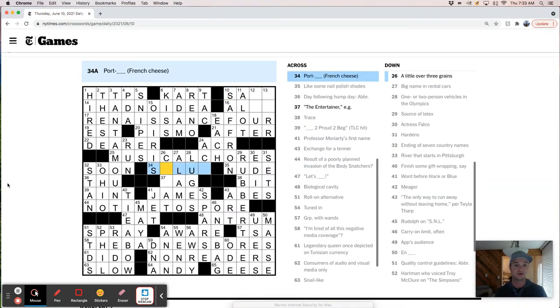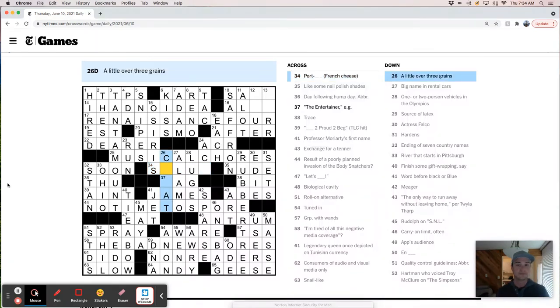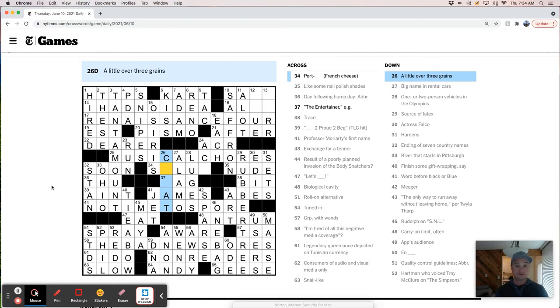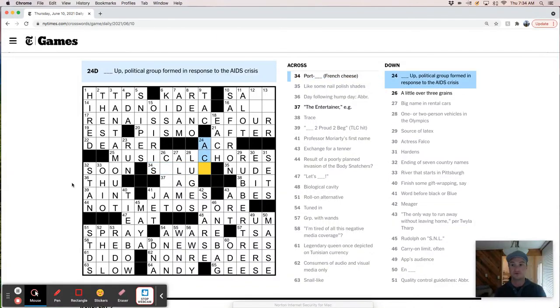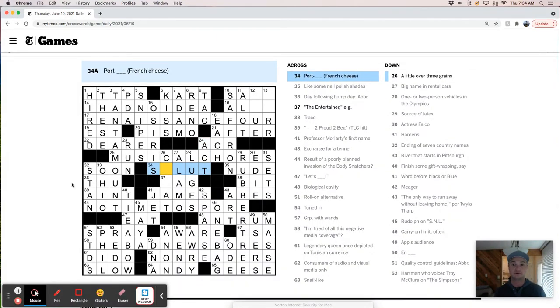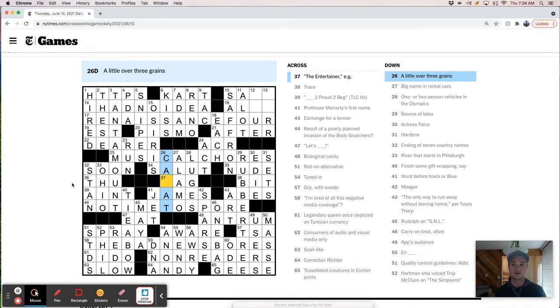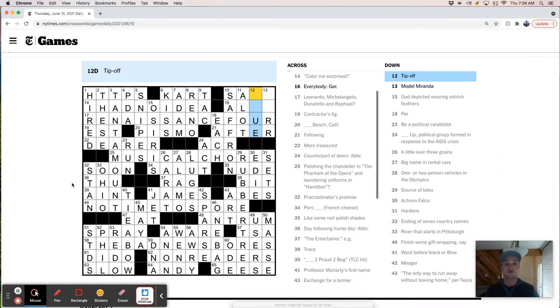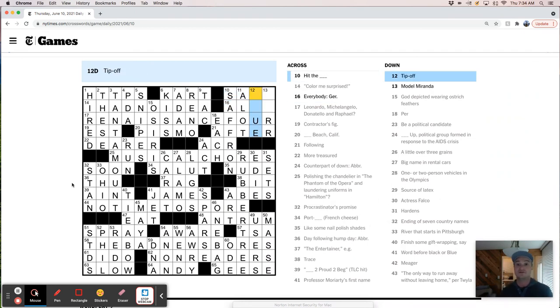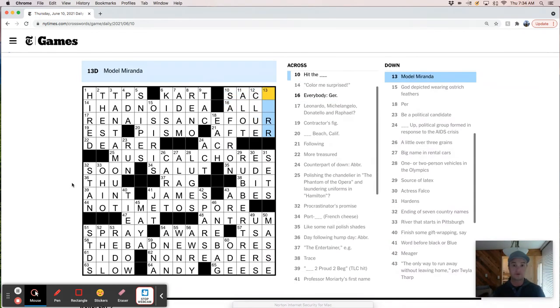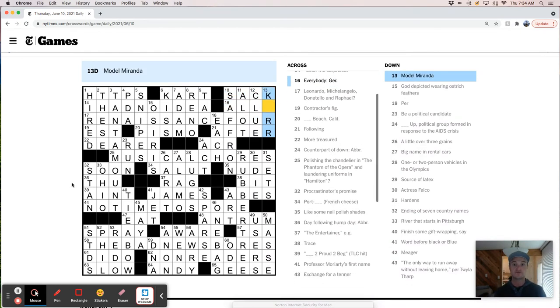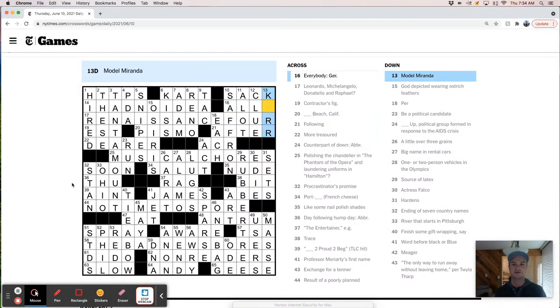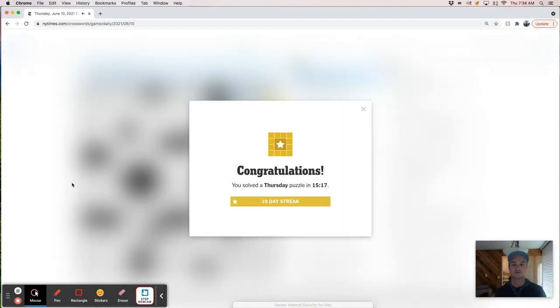Hit the—oh boy. What is it? A little over three grains is—back up. Hort. Salute. Parrot. Tip off clue. Hit the sack. Purr. Nice.